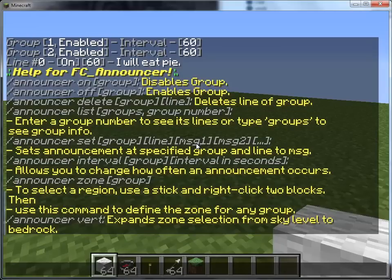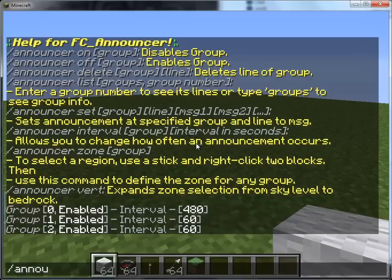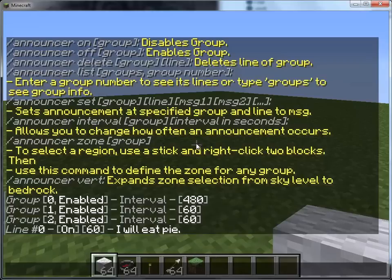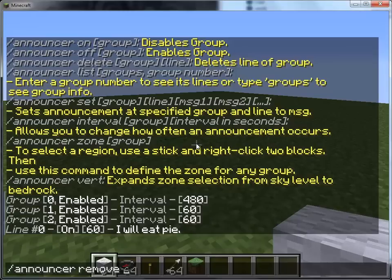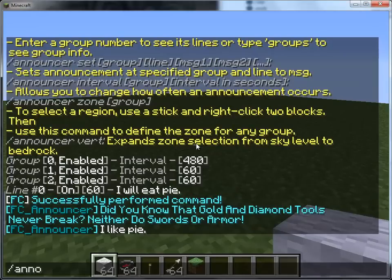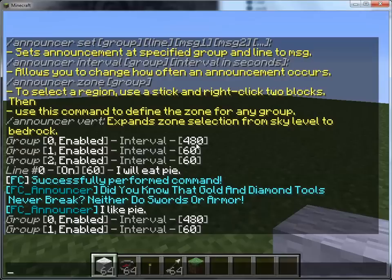We'll use the announcer command — you can see there's the delete command. If you use that one, you just choose which announcement you want. We're going to go to group two because I don't like that announcement — I am not going to eat pi. So we're going to do announcer remove. You can use delete or remove — there are a few aliases. We're going to remove from group two the line zero. Now when we do announcer list groups, you'll see that our group is gone, and it also removed the announcement.